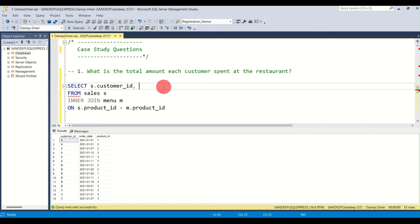Executing and there you go — three customer IDs and the first item from the menu each purchased. That was question three. It's exciting when you reason it out logically and then solve it.